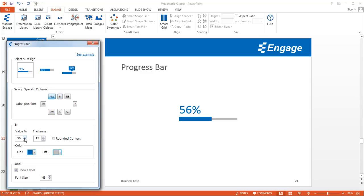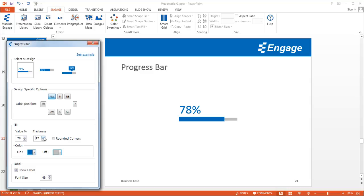You can change the value. I'll go ahead and change this to 78%. You can also change the thickness of the progress bar and make the corners rounded if you wish.